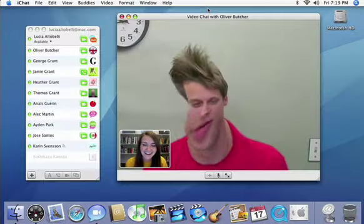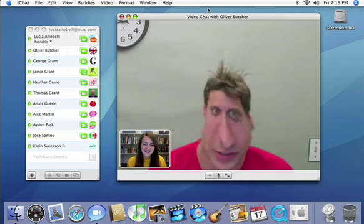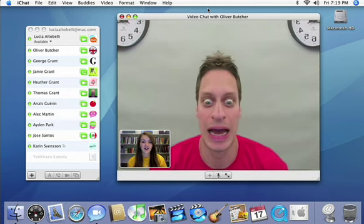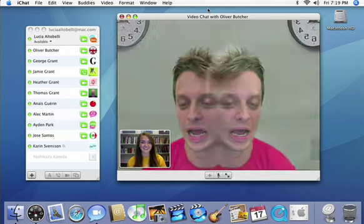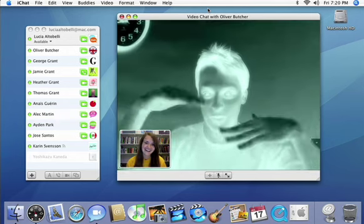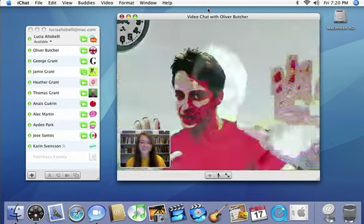Or add a little more fun with Photobooth effects you can apply to live video. Just choose your favorite and see how your buddies react.